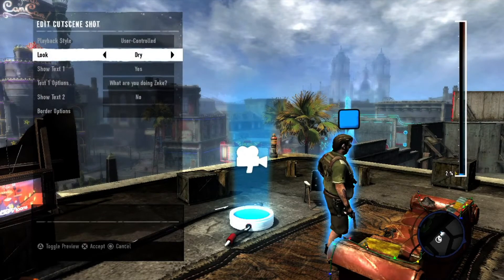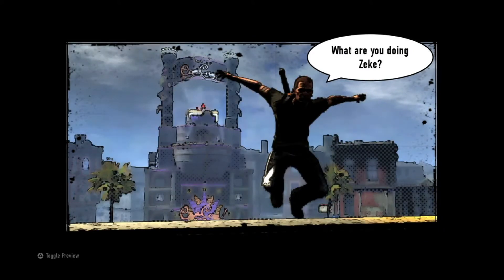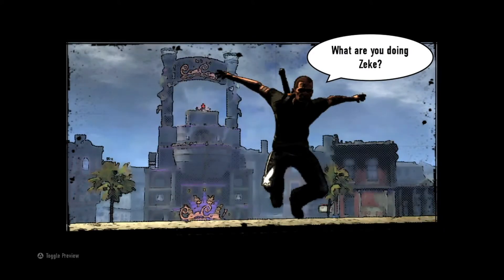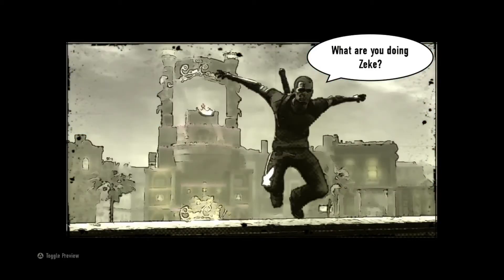You can change the visuals of your shot by editing the look option. Press the triangle button to preview. Dry gives you the same look as the game. Classic 1 gives you a comic book style filter. Classic 2 gives you a variation of the comic book style filter. Edgy makes all edges stronger. Tinted provides a separate tone style.